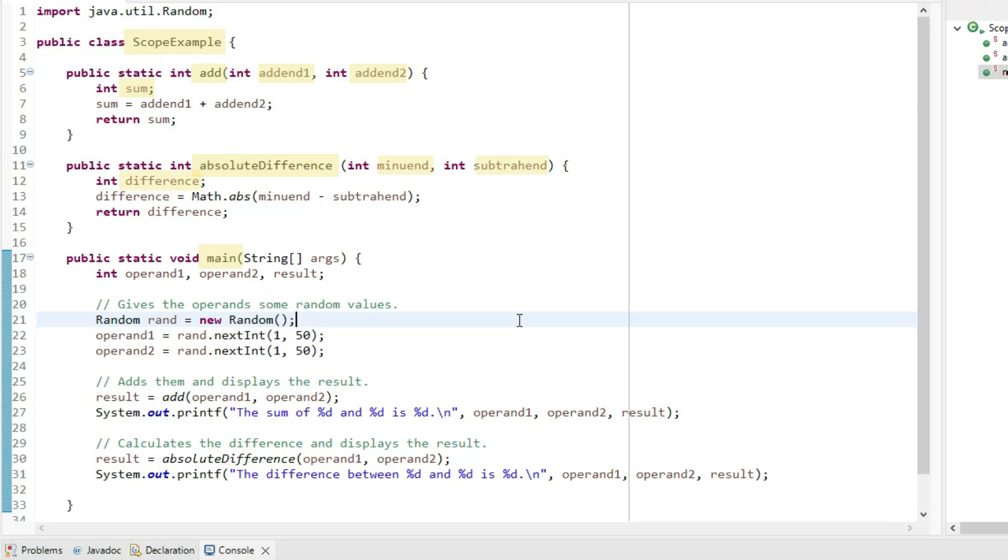Within main, we have args, operand1, operand2, result, and rand.